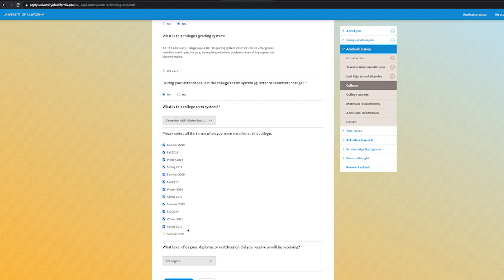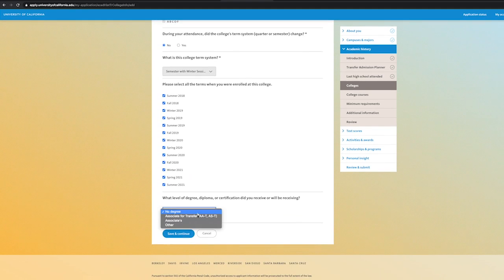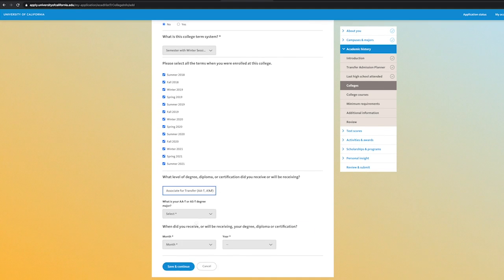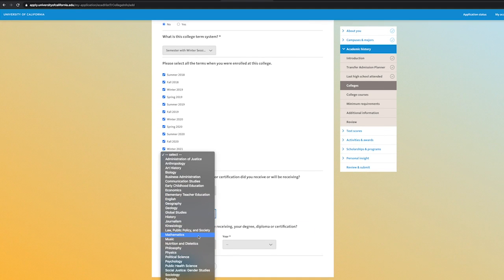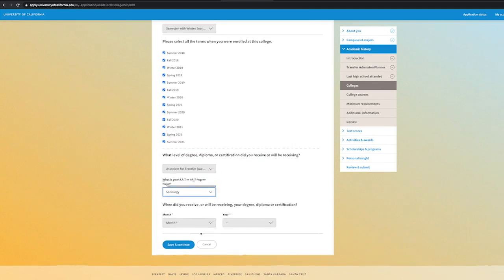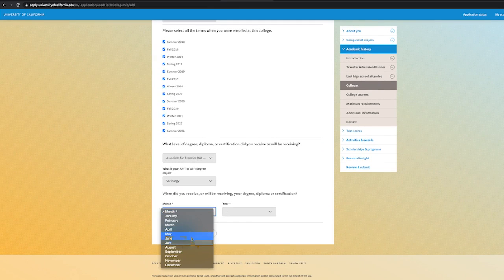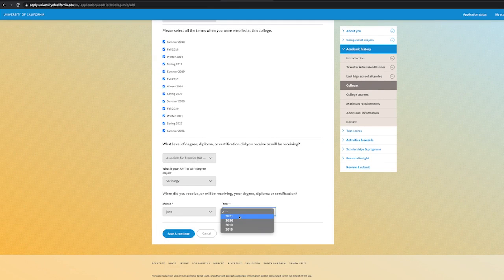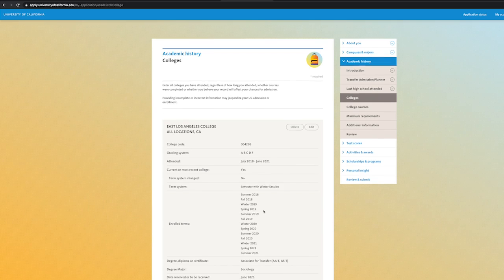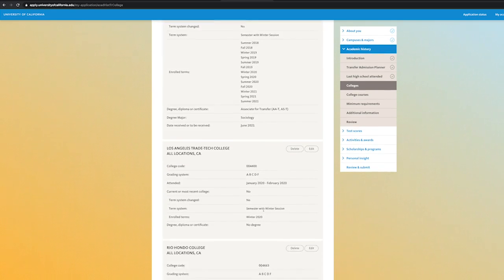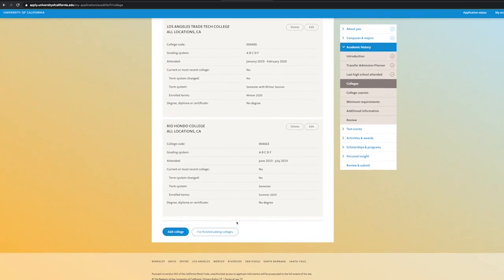If you are earning any type of associate's degree, you can list it in the following section. If not, it is okay because an associate's degree is not required to be completed when transferring. Once all colleges attended is inputted, save and continue.